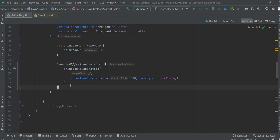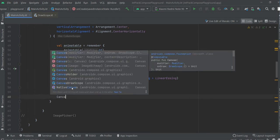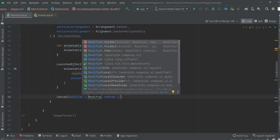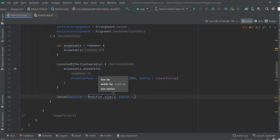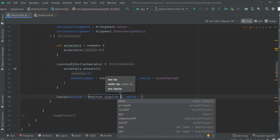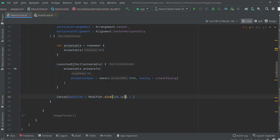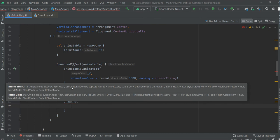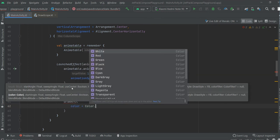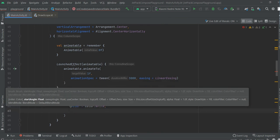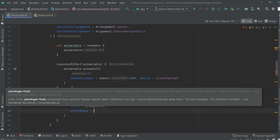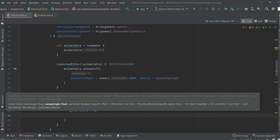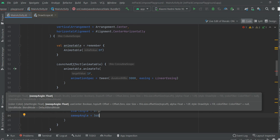Now we are going to create a custom canvas. Modifier size will be, for example, 400dp. Color, I will choose white — you can choose whatever you want. Start angle will be 0f of course. Sweep angle is actually 360f multiplied by the animatable value.